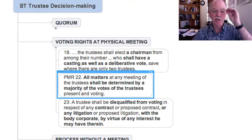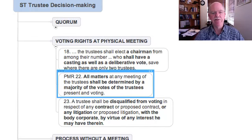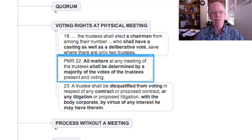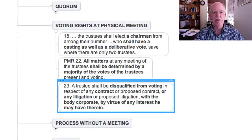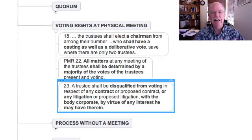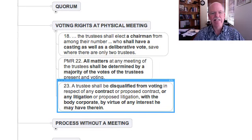In terms of Prescribed Management Rule 22, all matters must be determined by a majority of the votes of the trustees, taking into account the casting vote which is cast by the chairperson if necessary. A trustee is not entitled to vote if he has an interest in any litigation or contract with the body corporate — so it might be that the body corporate is suing the trustee or vice versa. In addition, if there's any voting on a contract in which that person has a direct or indirect interest, then he simply is not able to vote.